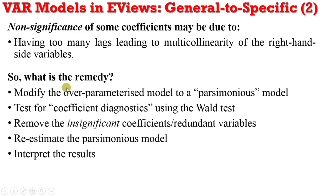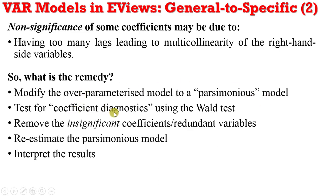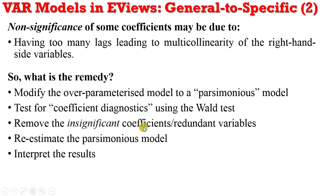There is a need to modify the over-parameterized model to a parsimonious model. How can that be done? There is a need to test for coefficient diagnostics using the Wald test. Basically, what the Wald test will do is test whether the coefficients are equal to zero or not. That is the null hypothesis.